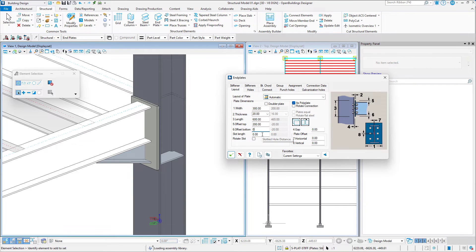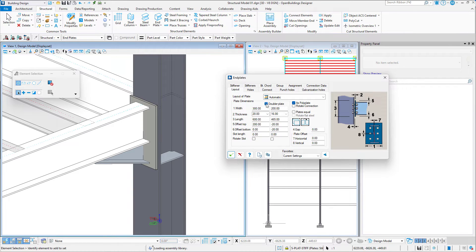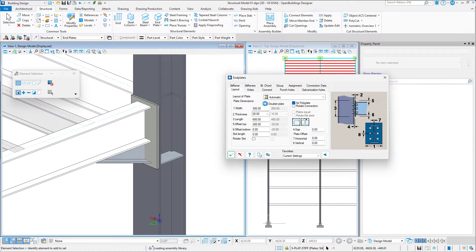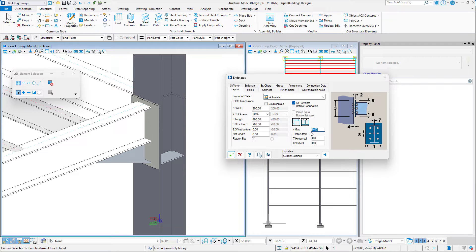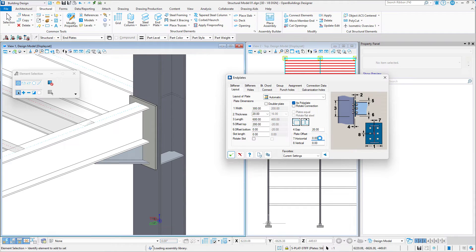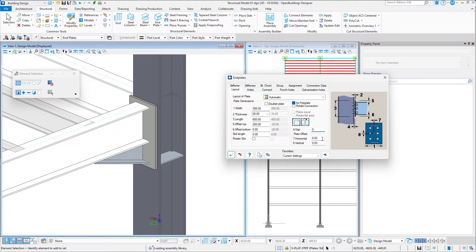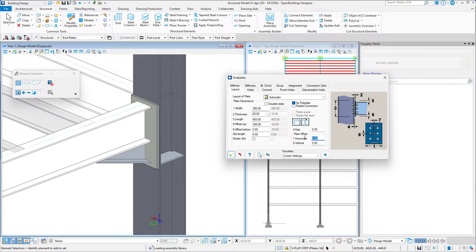We have other options available, such as adding a doubler plate, a gap between the End Plate and column, as well as any plate offsets.